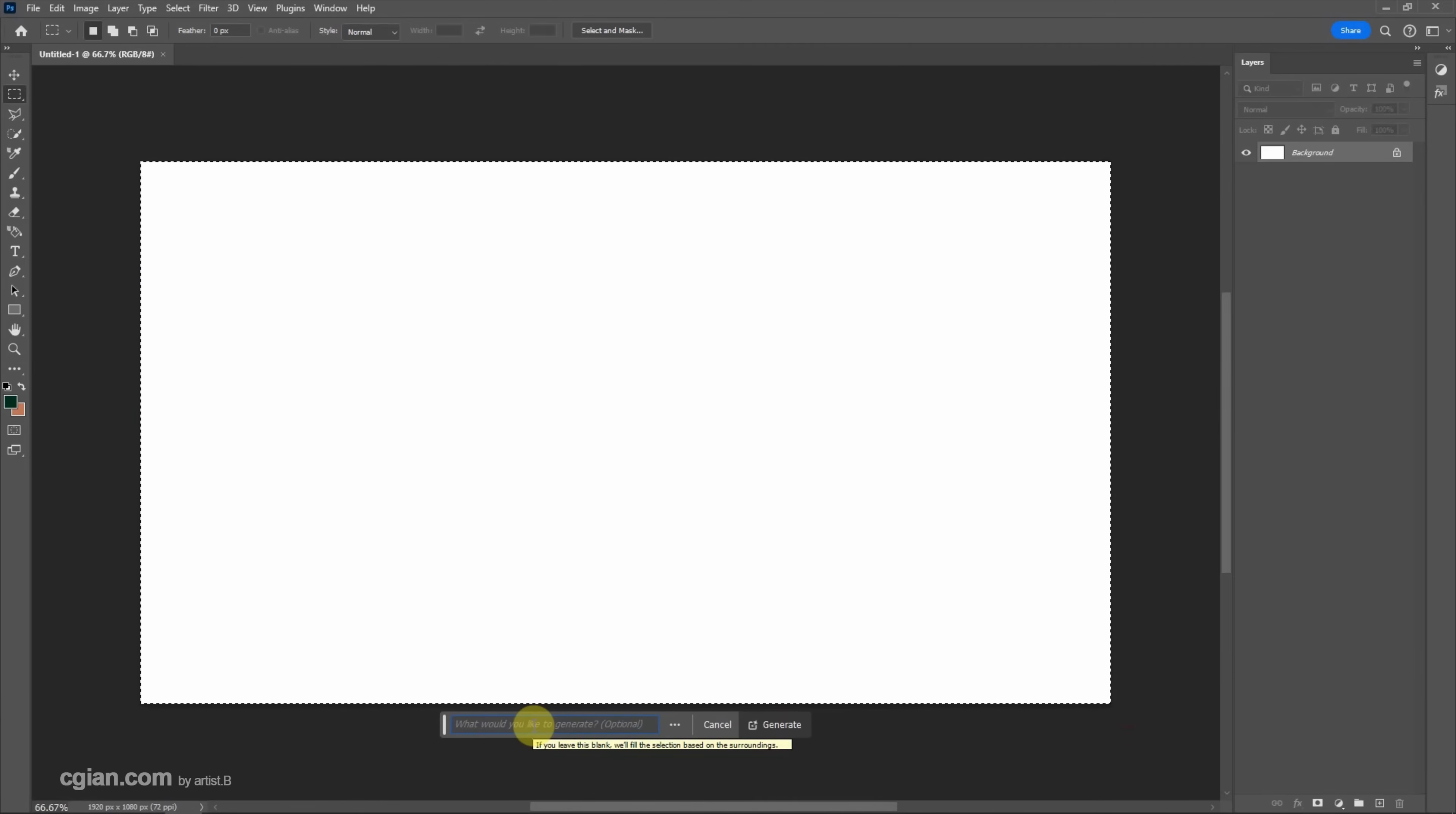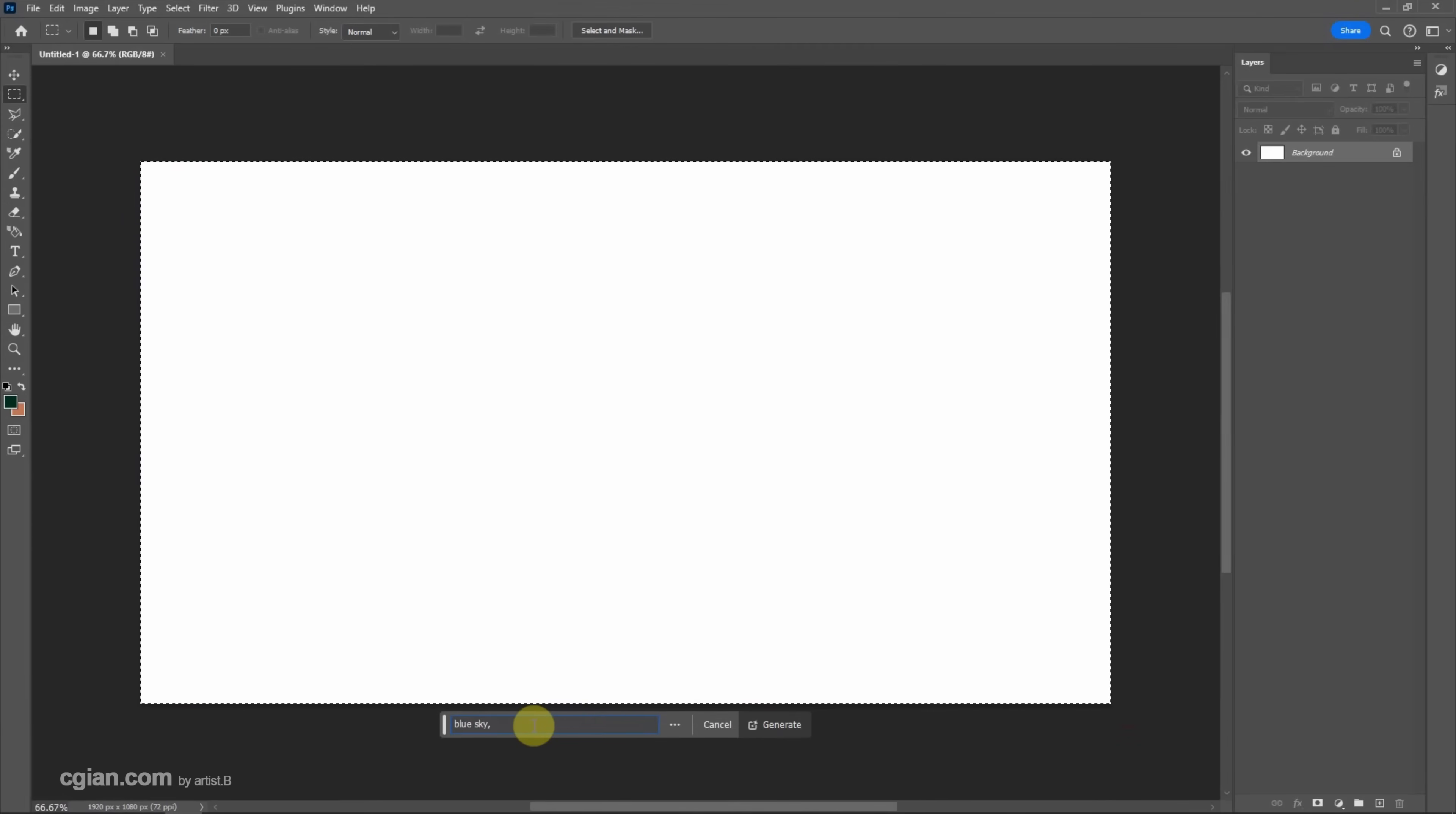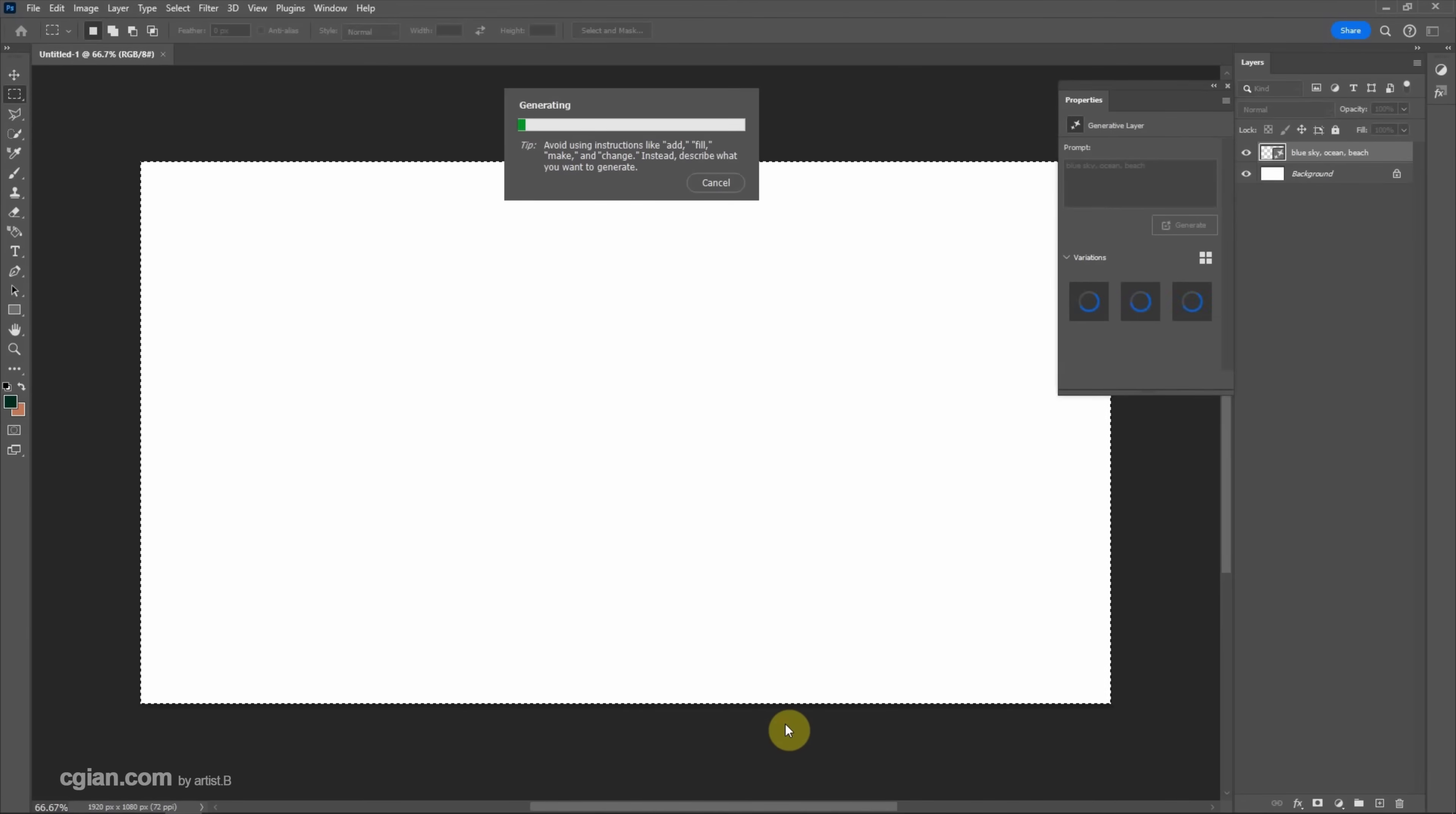And then we can type the prompt to describe what we want. I type blue sky, ocean, and beach. And we can click here to generate. And wait a moment.